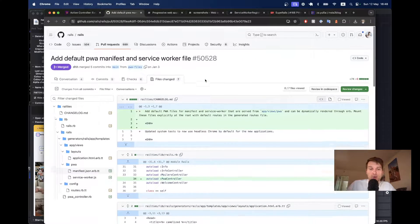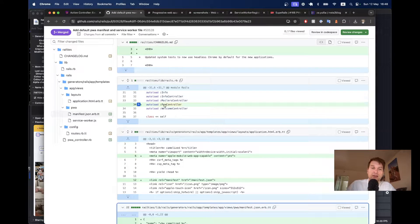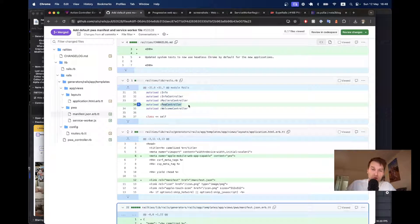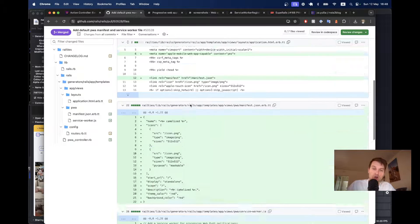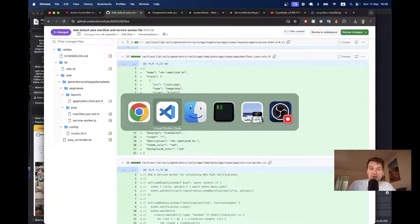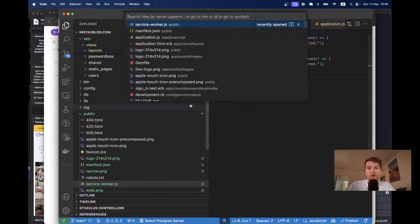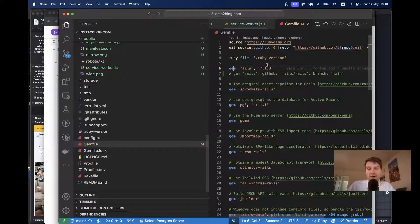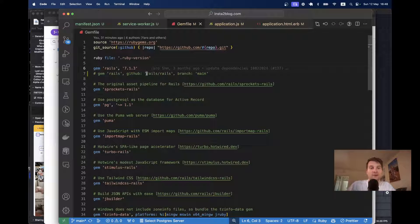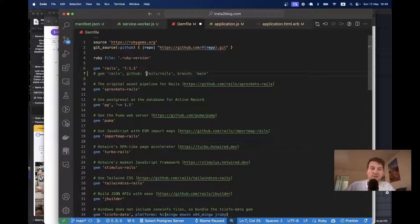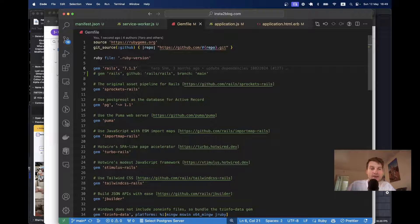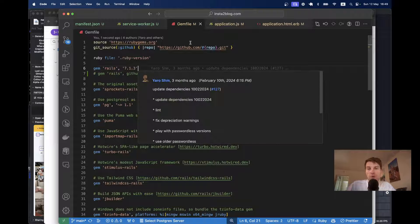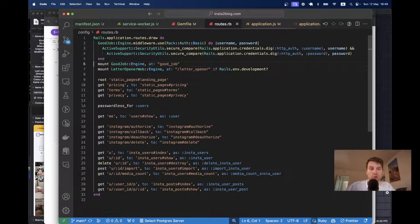Now, if you also want to get the PWA controller from Rails directly and not create it on your own, you would need to upgrade to the latest version of Rails. So, if I go to the gem file, I would need to have my app running on the main branch of Rails, because this feature has not been released to a stable version yet.